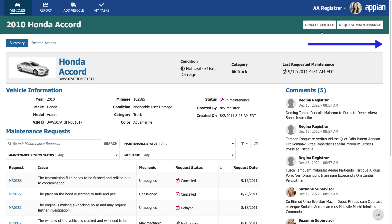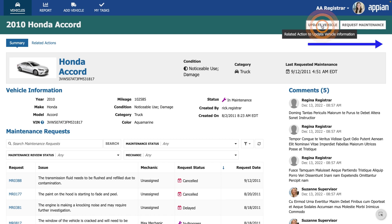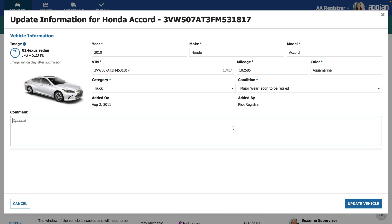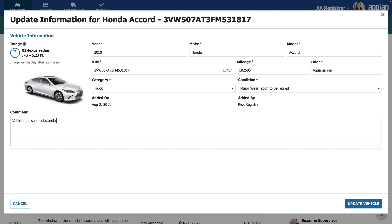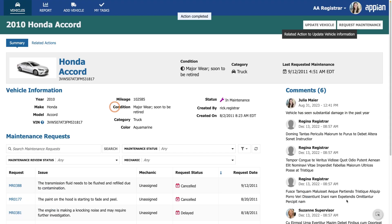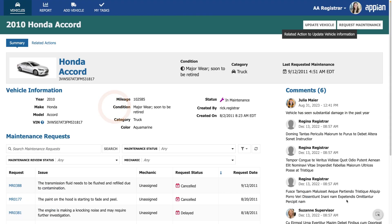When I click the Update Vehicle button, the vehicle data from the summary enters a process and is passed into the Update Vehicle form. I can modify the data and add comments. When I click Save, you can see that the summary is updated with the new condition and comment.